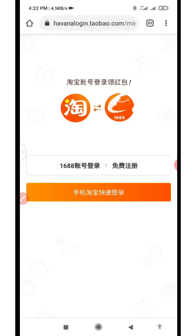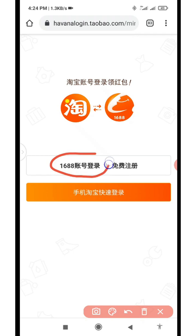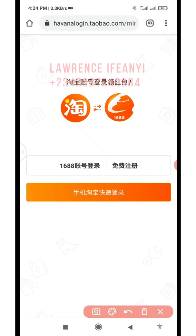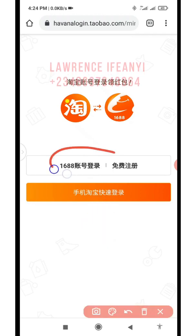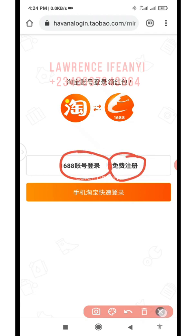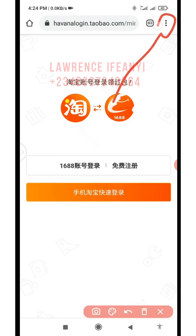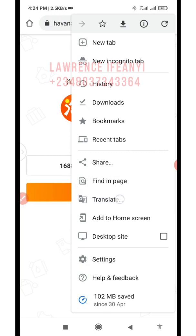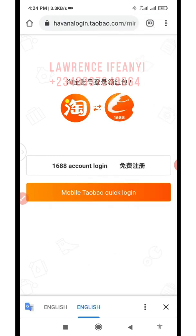As it loads it's going to land you on this page. You can translate it the same way. What you're going to do is click where you have the 1688.com login option — it's asking you to log in using a 1688 account or a Taobao account. We're going to use the 1688 option because we are trying to create a new account. Let me translate so you can see the options clearly.